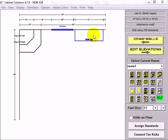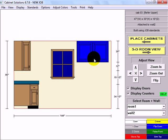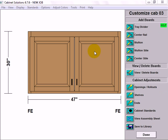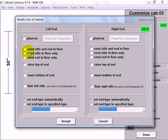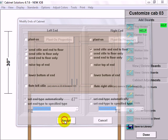Now I want to customize this refrigerator upper. So I'm going to click it, go to elevations, and when you click a cabinet from the elevations, it takes you to where you can customize that cabinet. In this case, I want to send the ends to the floor. So I'm going to click on ends and for the left and right end, I'm going to click on send style and end to floor and accept.